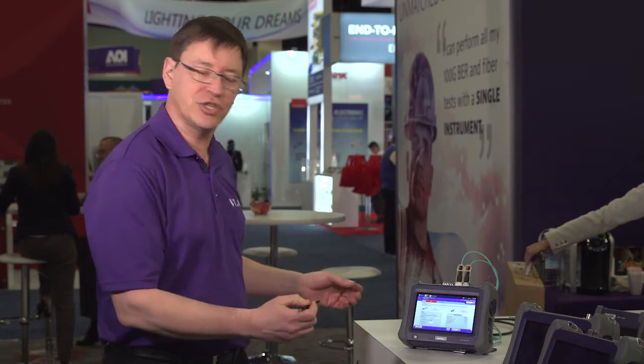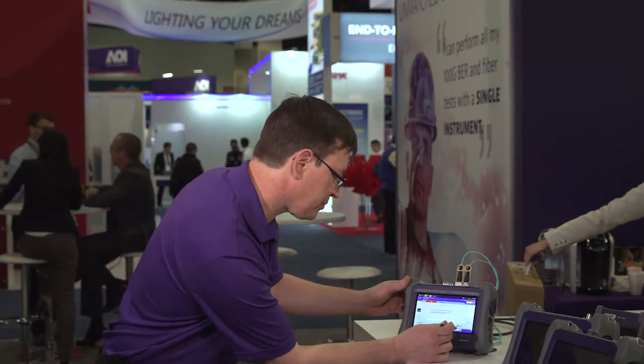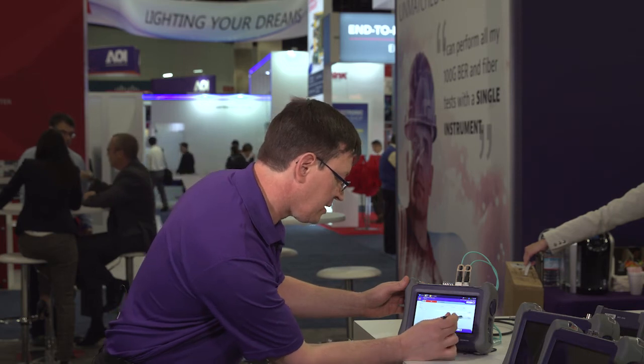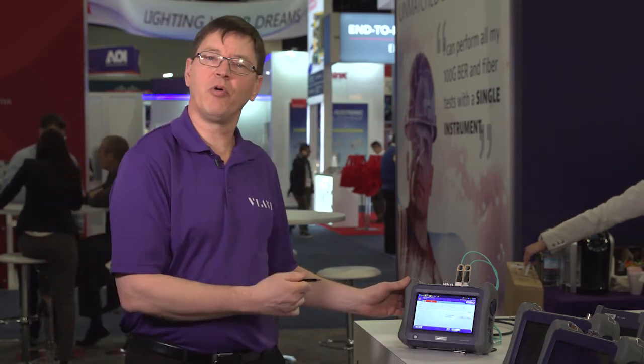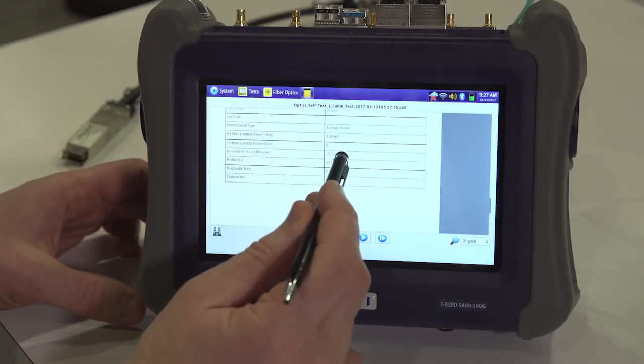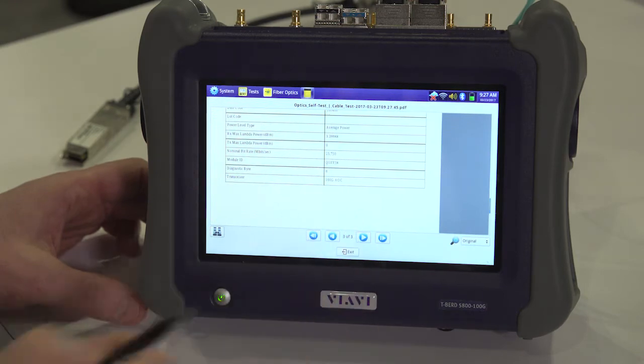In this example, we tested a faulty cable and got a fail result. We can then record all the information into a test report. A simple click and the report will be generated in one of five formats, including a PDF. All the information is recorded onto the unit, including the serial number of the cable.